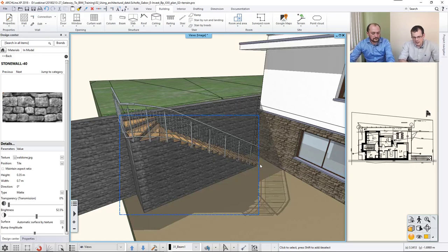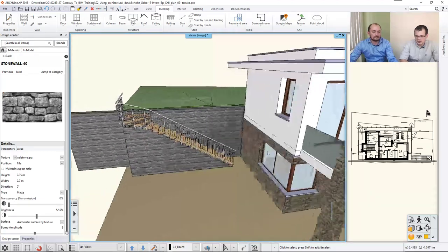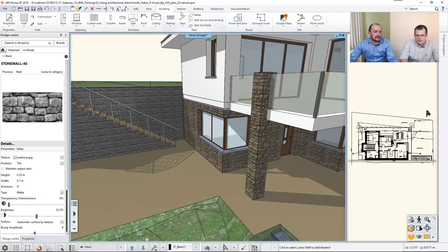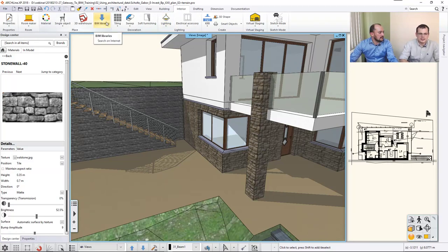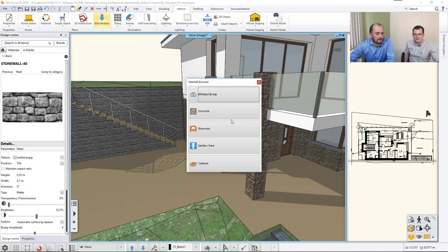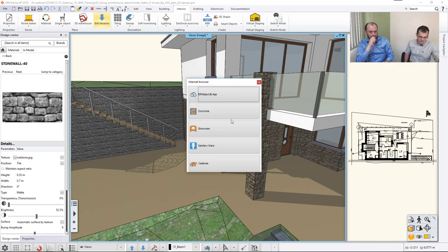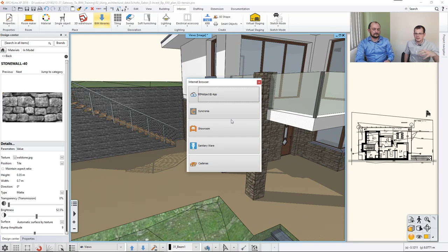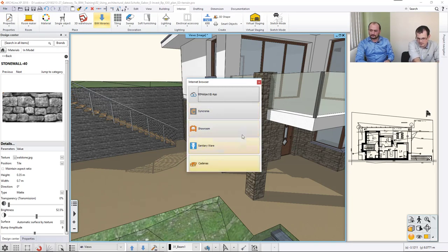Let's add some external elements using one of the object libraries that Archline connects to. With the 2018 version, additional object libraries came to the software. BIMobject.com might be familiar — it's the largest BIM depository with more than 800,000 registered users and millions of objects. The best thing about this library is that they have manufacturer objects with accurate data. In addition, Archline also has its own showroom with manufacturer items from vendors who contacted us directly — including tiles, sanitary ware, and more.